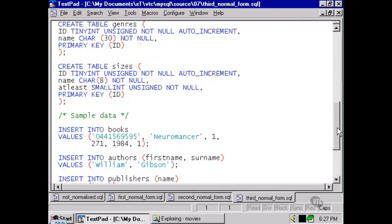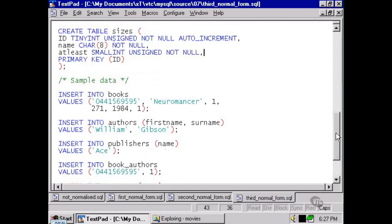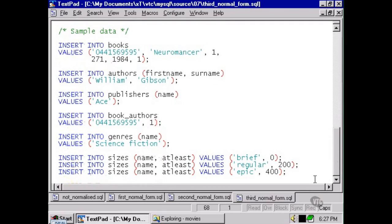We simply have, down here, a sizes table which specifies the different sizes according to a name, and then the lowest number of pages that qualify a book for a certain size. If we take a look at the final three insert statements, we can see that we've entered brief, regular, and epic along with their definitions in terms of the number of pages.